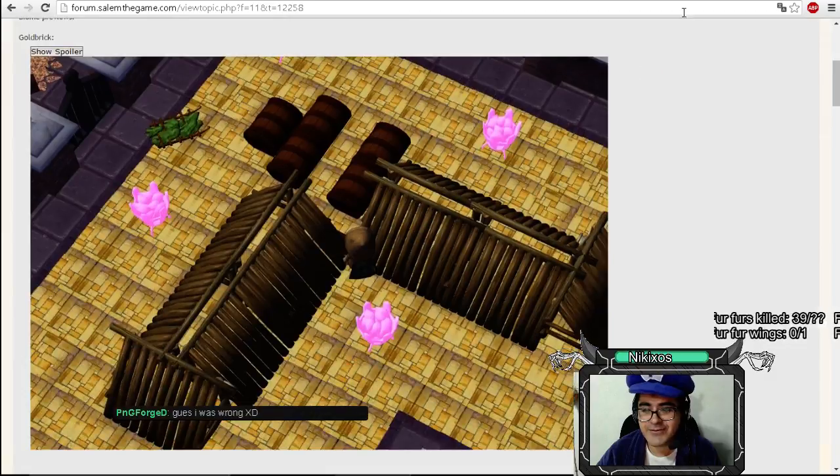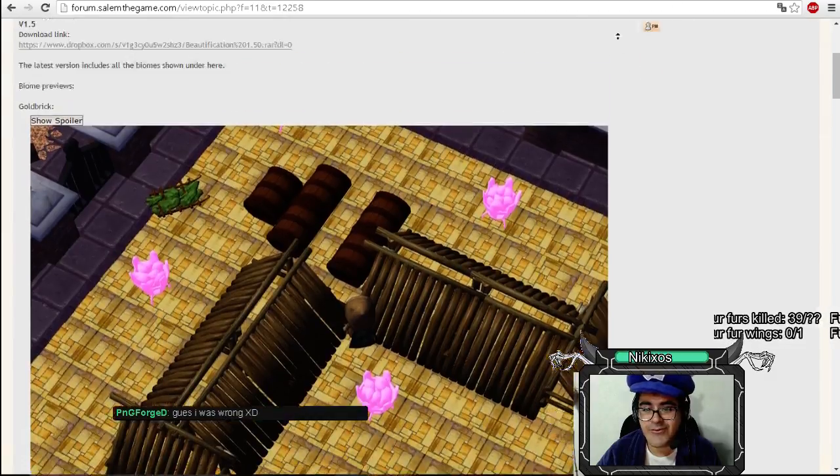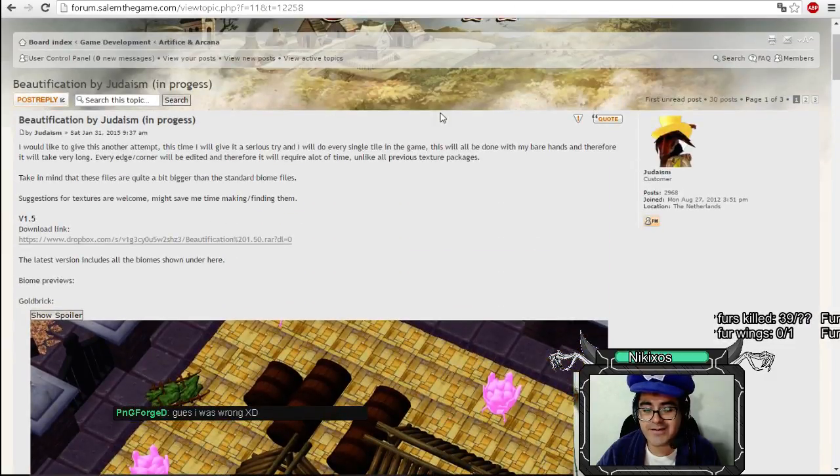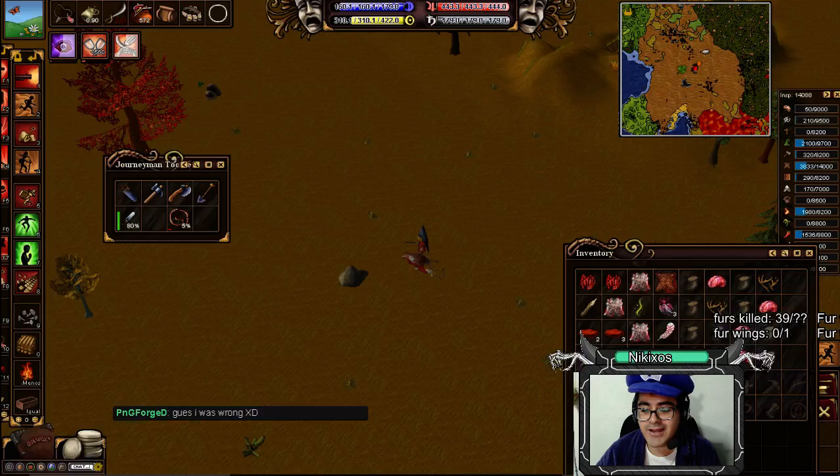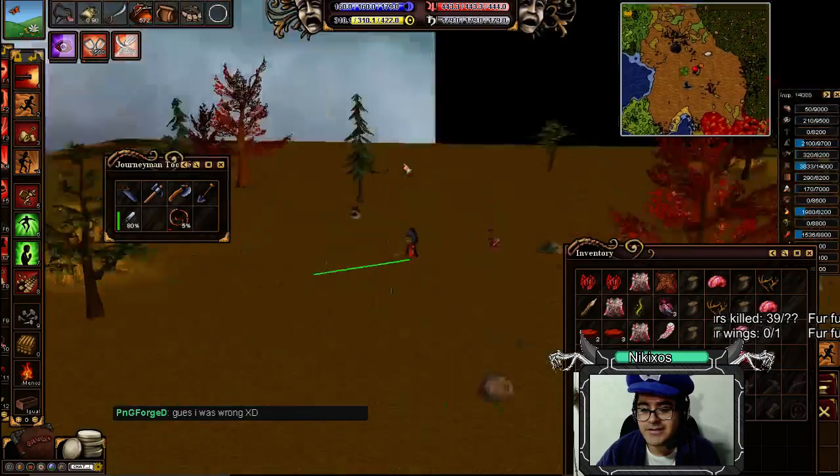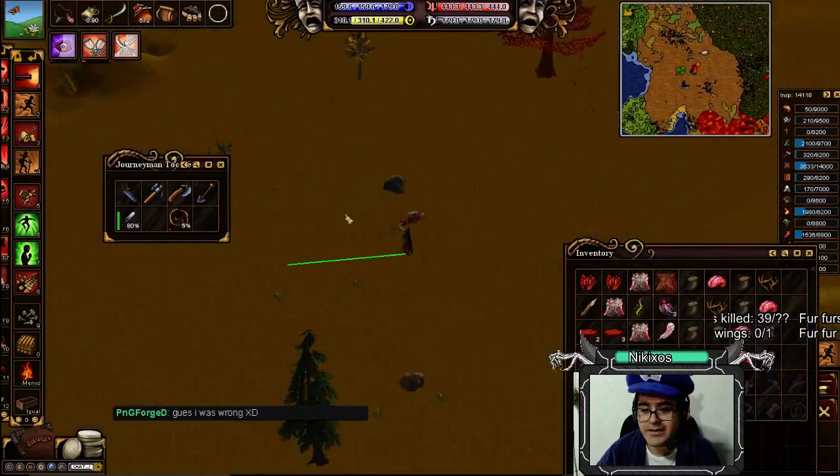Let's see if we can run this. So, to change the texture pack for Salem, this is the default texture pack.